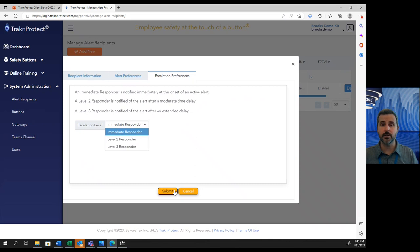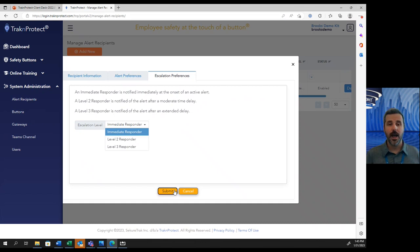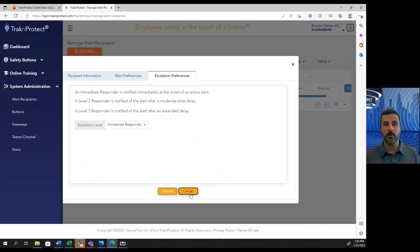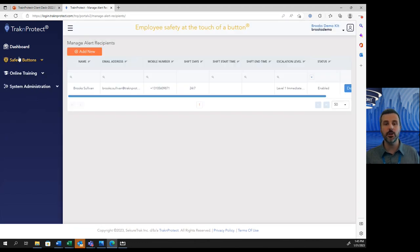We also have a Teams integration. So if you'd like to communicate with your employees on Microsoft Teams, you are capable of doing that as well. As you can see, the Track and Protect portal and the Track and Protect safety buttons were created to make hotelers' lives as easy as possible and allow you to run your system the way you need to.